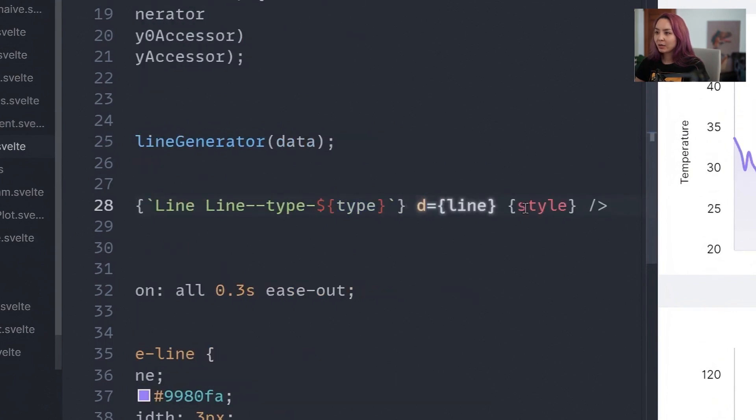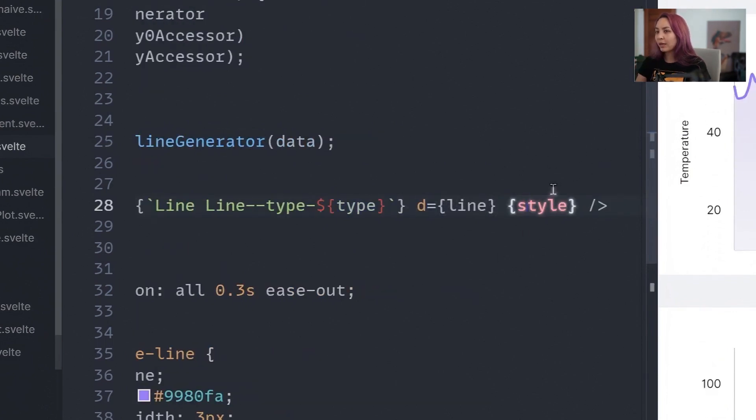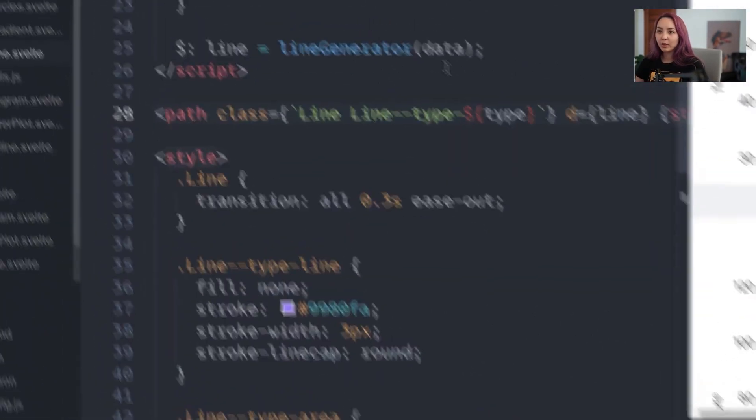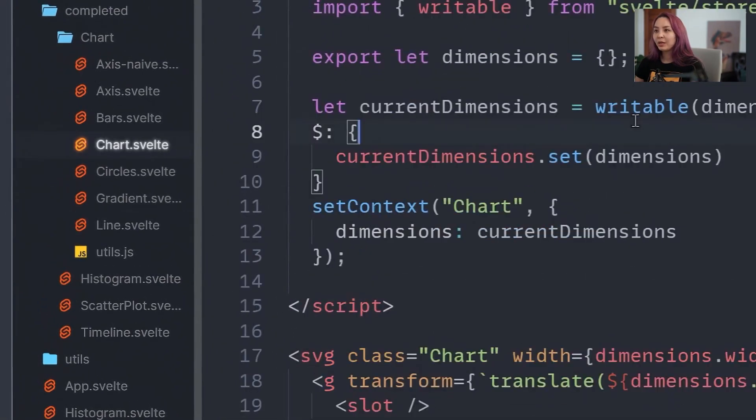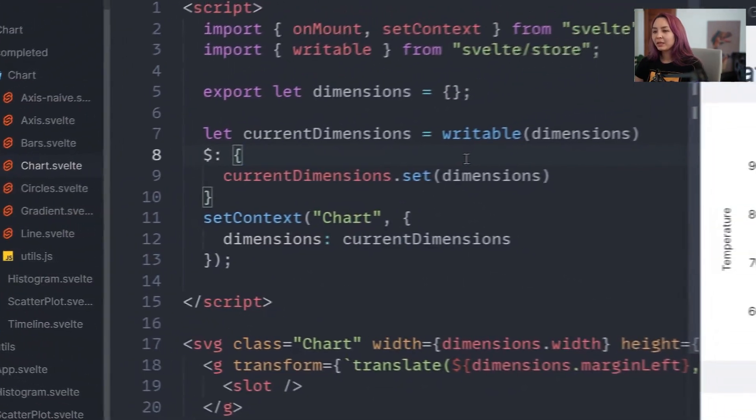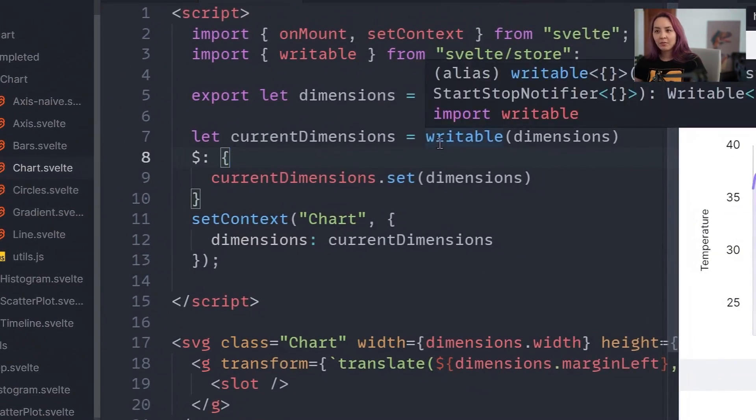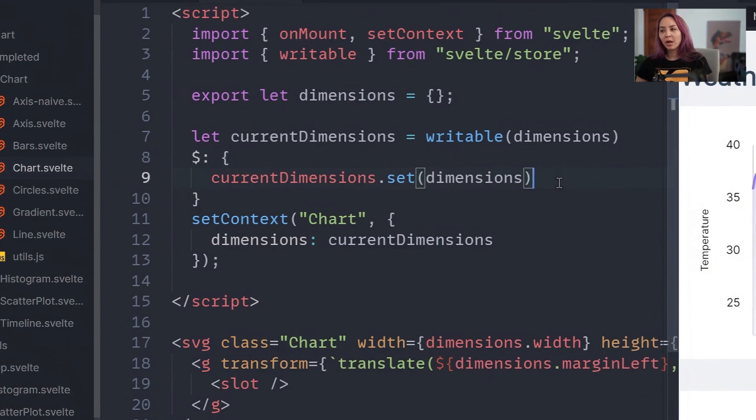We also added this style so that we can pass in something like the fill, a specific fill for this line. We also have a chart component and this is a little bit of a hack. I haven't found a great way to do this in Svelte.